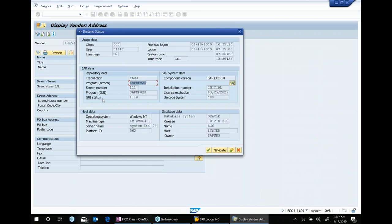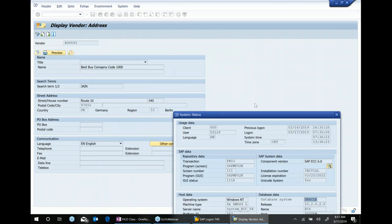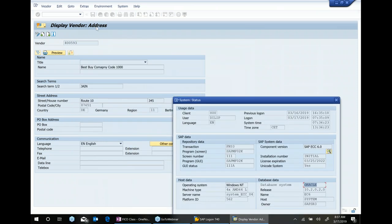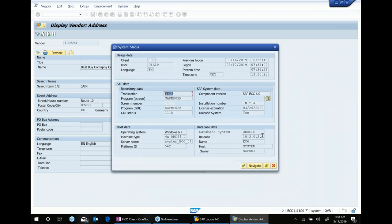You can also see other information such as the program name, the operating system, and what kind of database is being used — for example, Oracle. All the information you see in the vendor master gets saved into the Oracle database. When you run this transaction, you execute a program via the T-code, and the data gets stored in a database table.